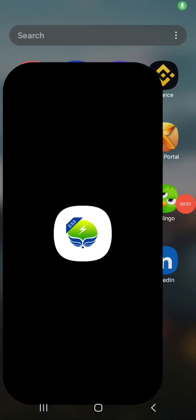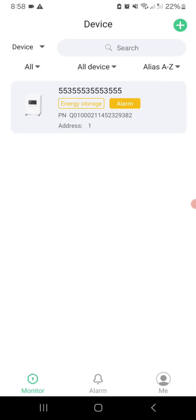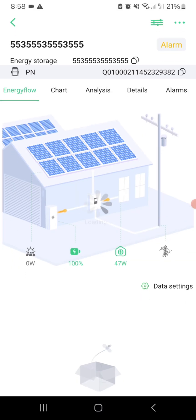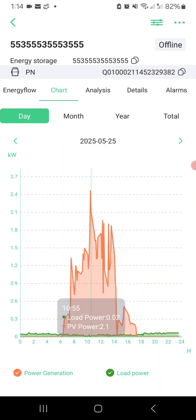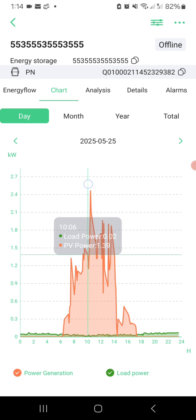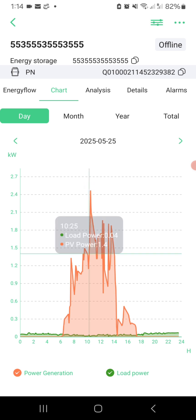Hi guys, welcome back to my Happy Greener World channel. Today, I'm introducing another awesome app called Smart ESS, which allows you to monitor and analyze your inverter data online in real time.